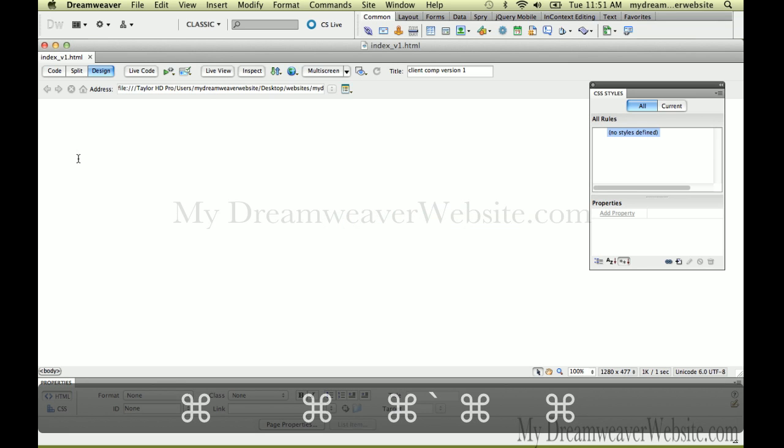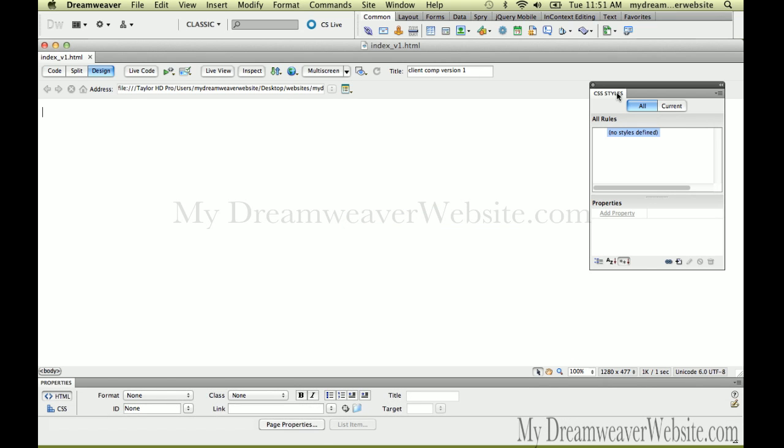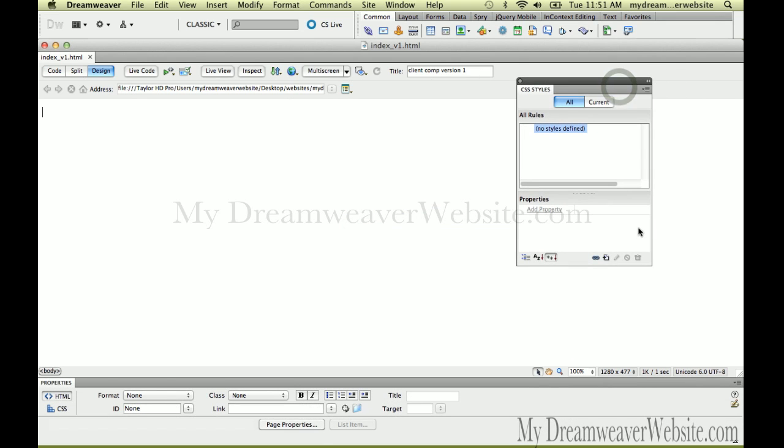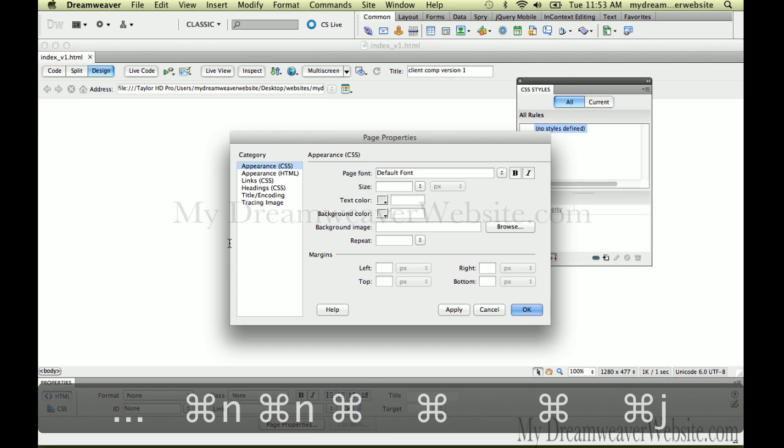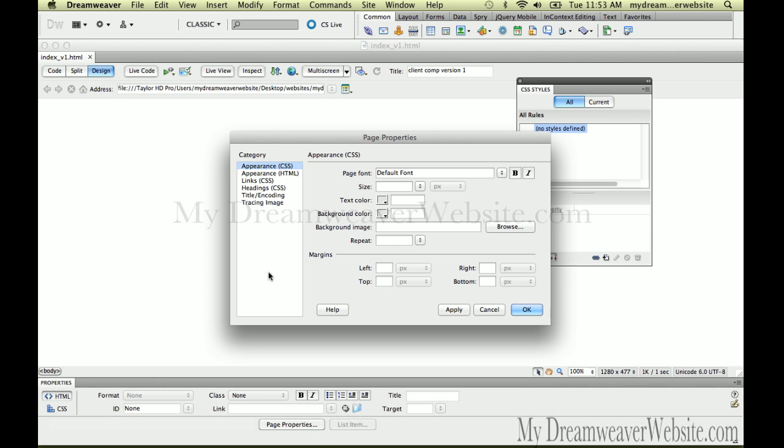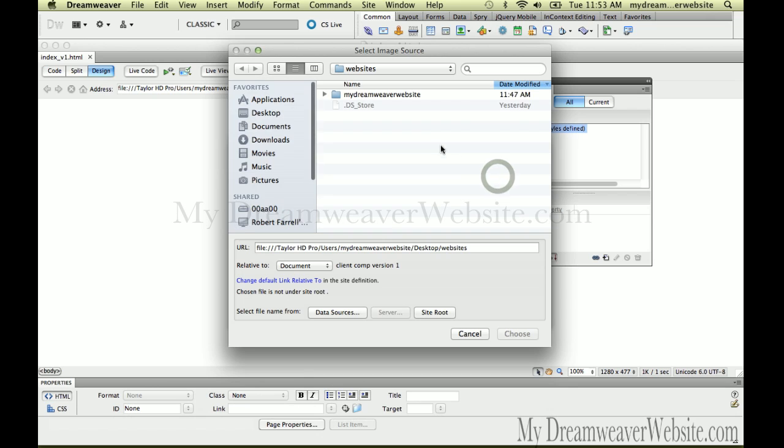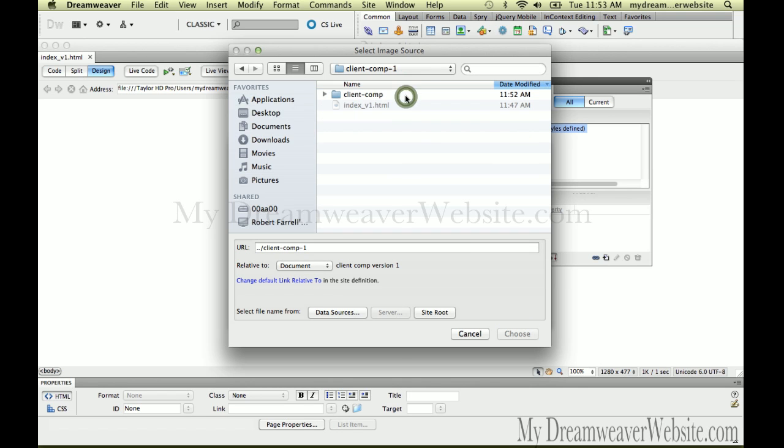Before we go further, we should save the file. So we hit Command J, Control J for Windows, and we bring in our tracing comp. Navigate your way to where I keep it inside my site root folder, inside of ClientComp.